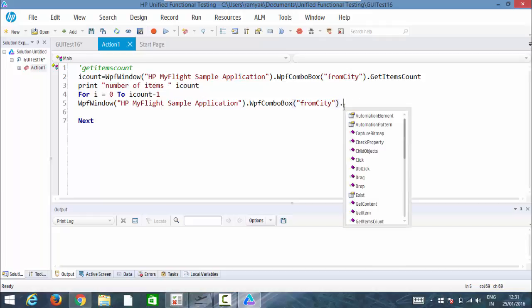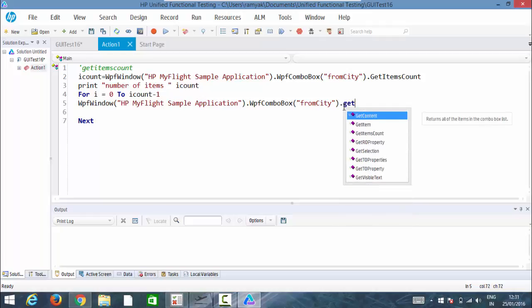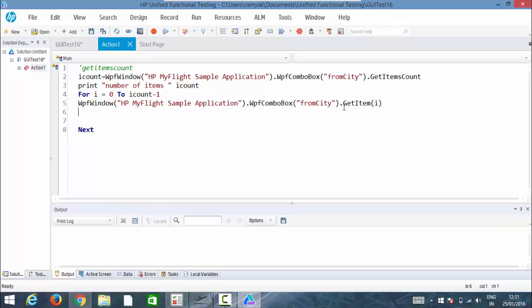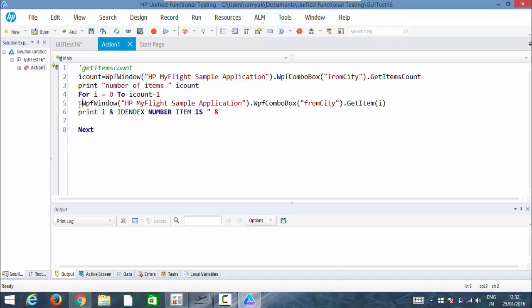So I can call it dot get item using its index number. So let it take i here. The same thing again, print index number that will be i, index number 0, index number item is. Let me take this into variable, the value what I am going to get as item name.